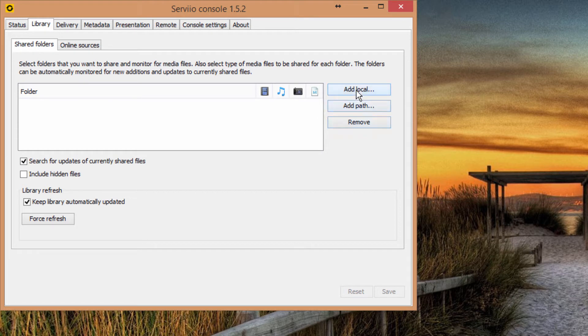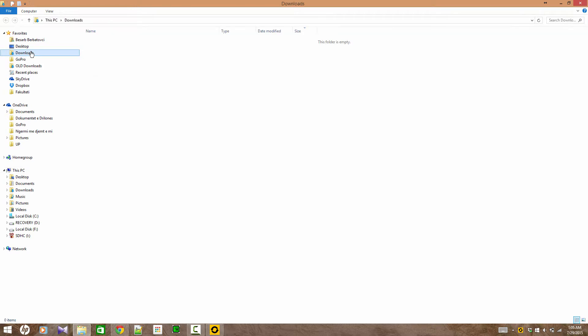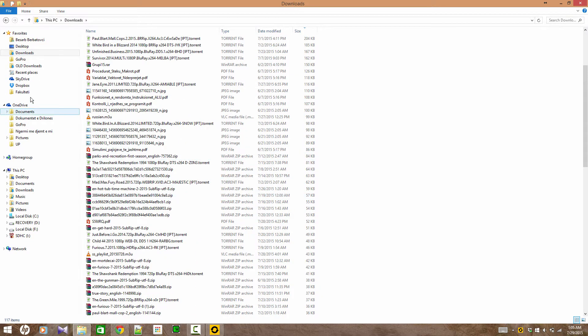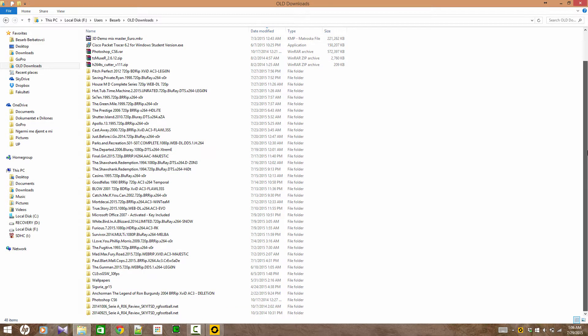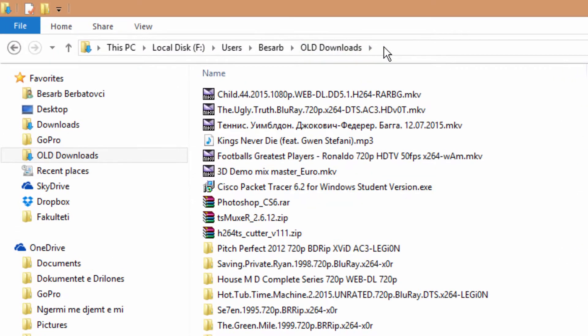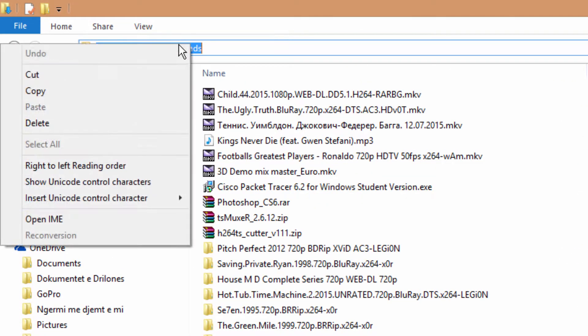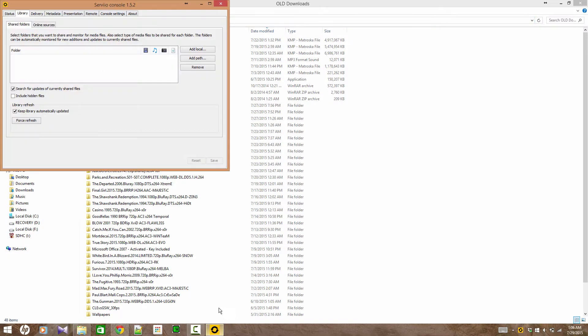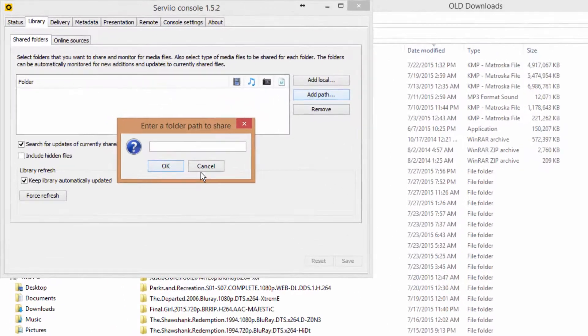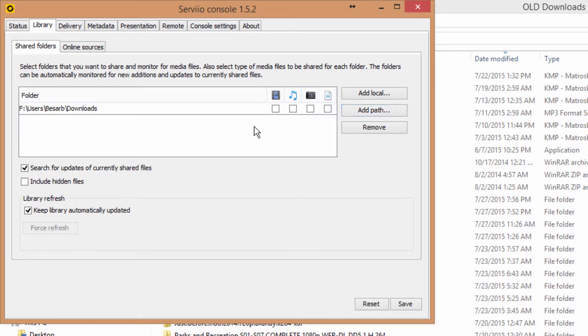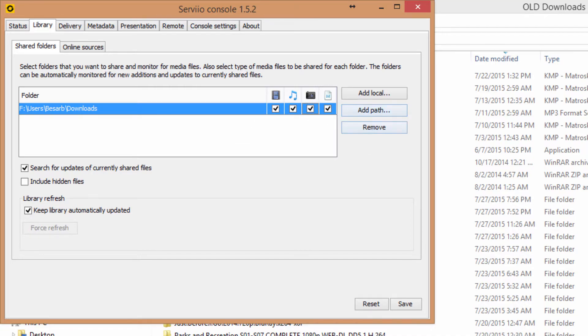After opening the console, we go to the library and we're going to add a path. By adding a path, we mean we will add a whole folder. For example, we're going to add this folder. To add this folder, we're going to copy the path of this folder. After copying it, we will add this path to our Serviio server. After adding it, we're going to specify the types of files that this folder will be containing in our server. In my case, I'm going to use movies, music, and also pictures.